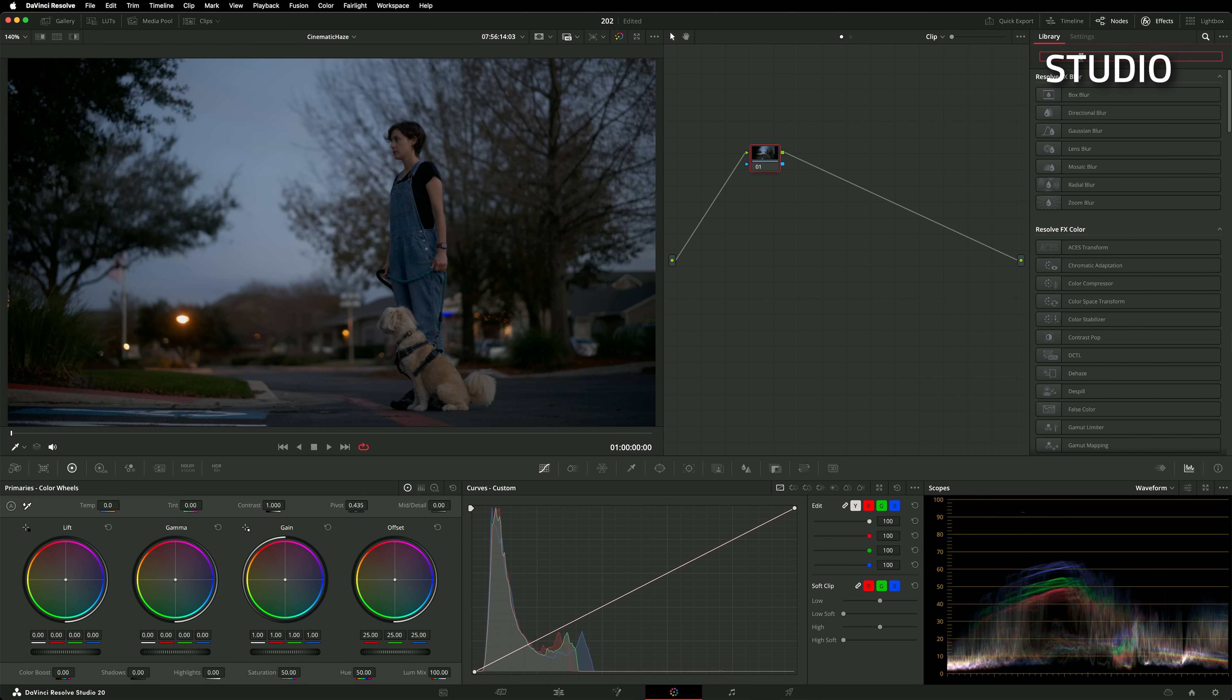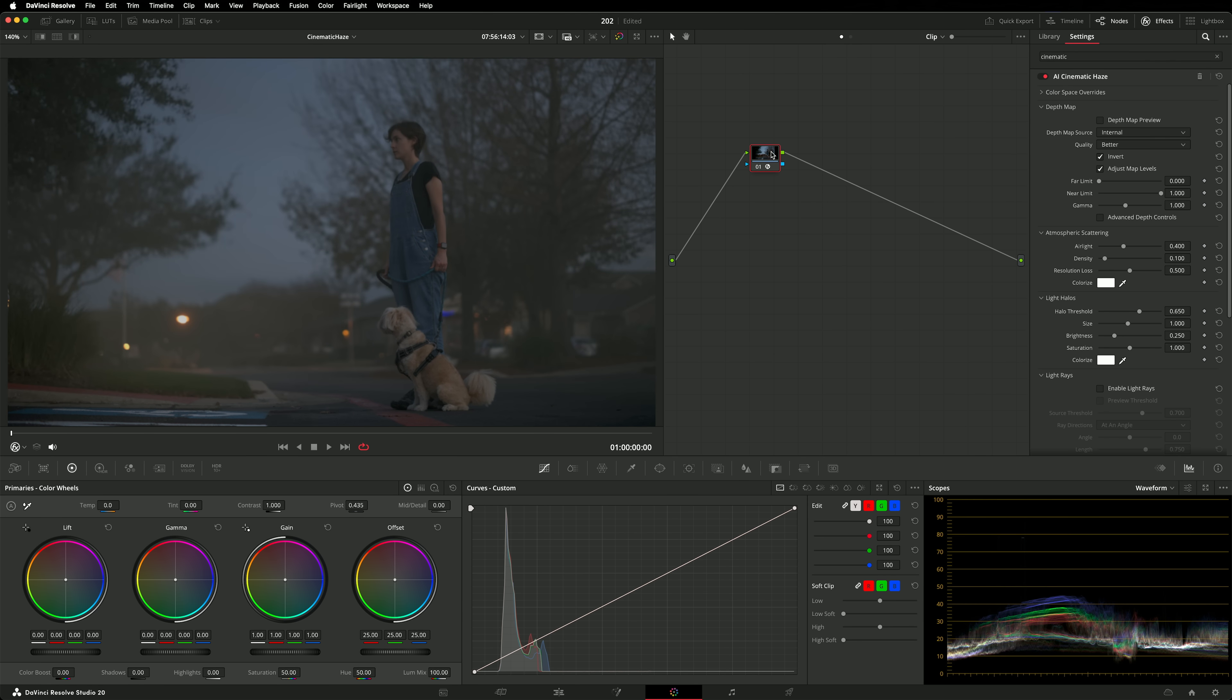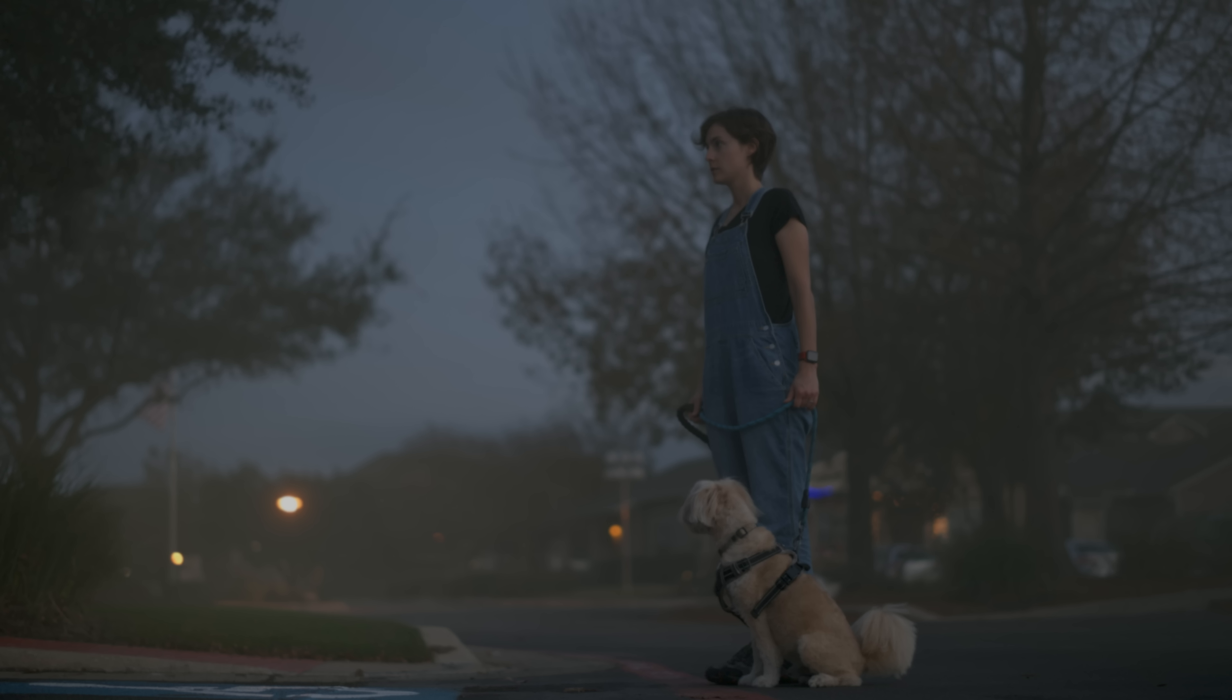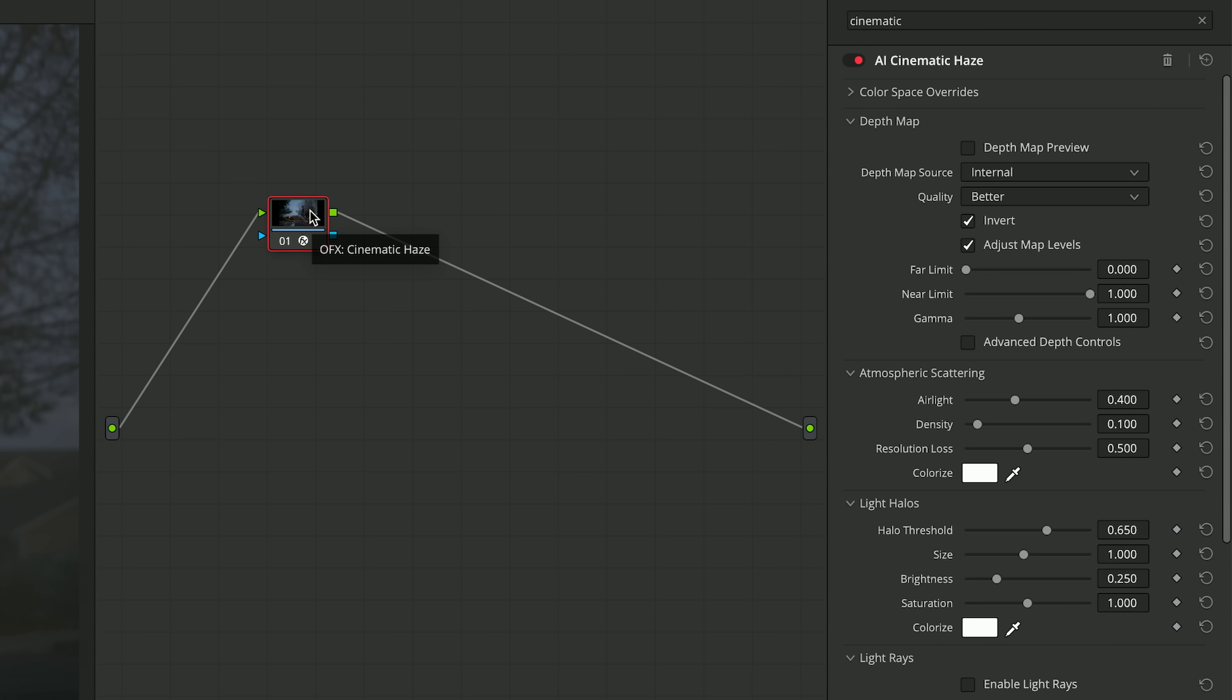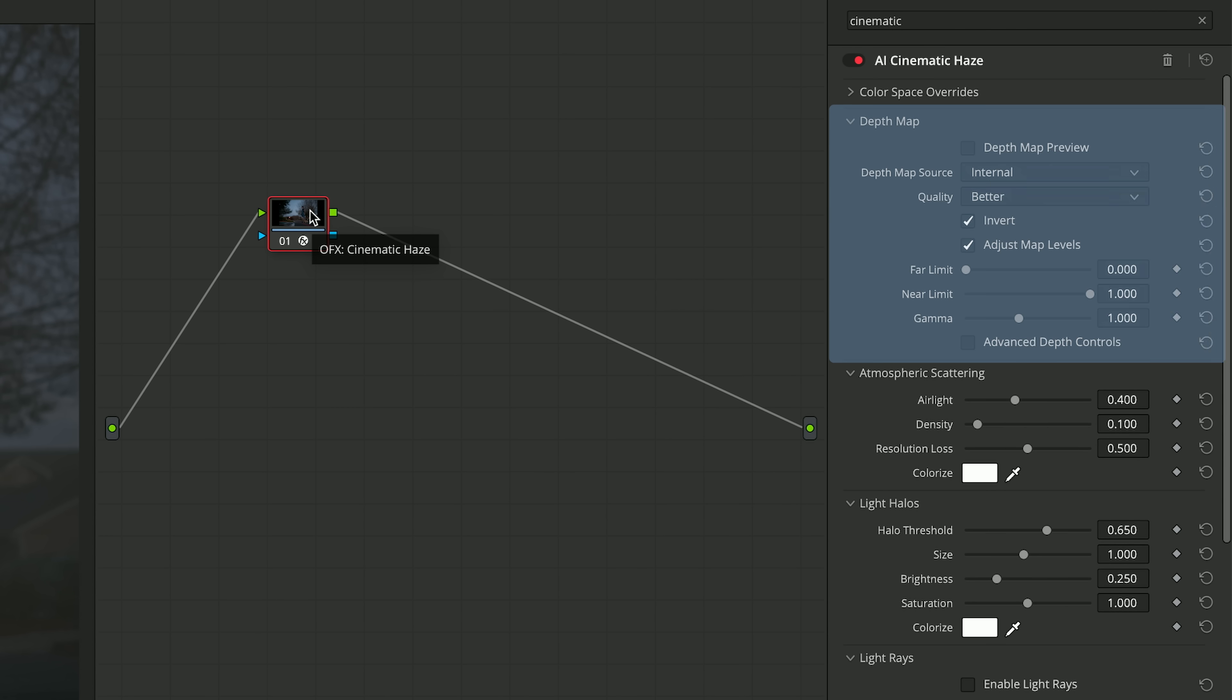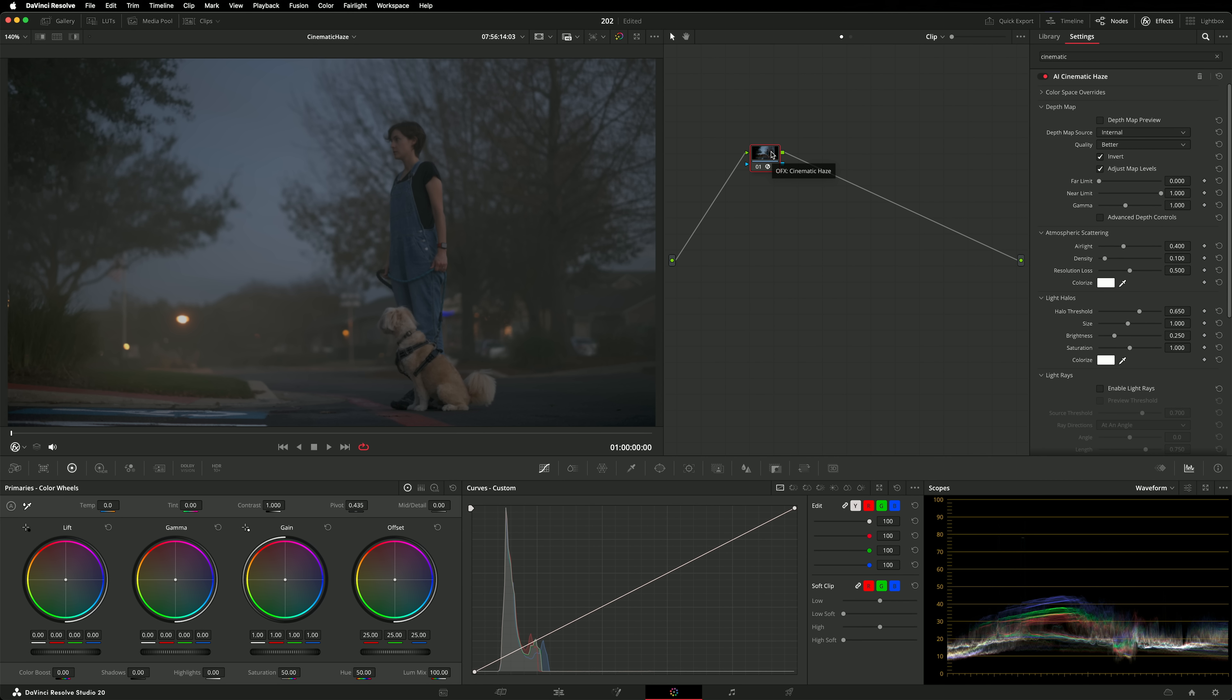This brand new Resolve FX simulates the effect of adding haze while shooting. Haze can add drama and can enhance audience's appreciation of distance. The light from distant objects in a scene has to travel through more haze before it reaches the camera. As a result, the haze's effects are stronger on distant objects. So simulating haze requires Resolve to understand depth. Thus, unsurprisingly, the new cinematic haze effect makes use of the technology found in Depth Map version 2. In fact, cinematic haze incorporates features from several other existing effects that you might recognize as we break it down.